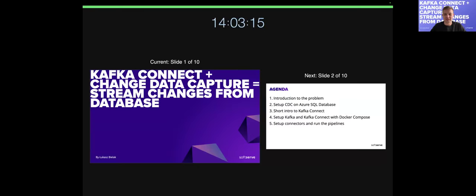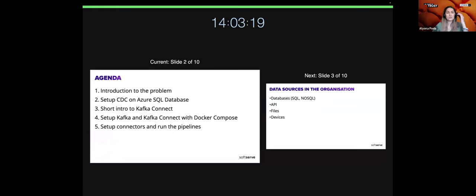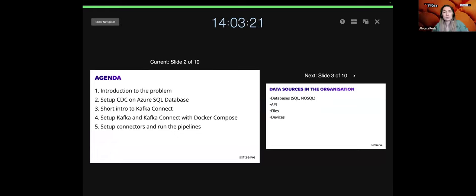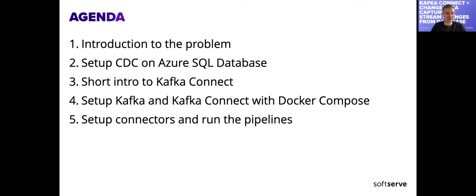Let's start with a very short agenda of what we will talk about. We can see two slides right now.